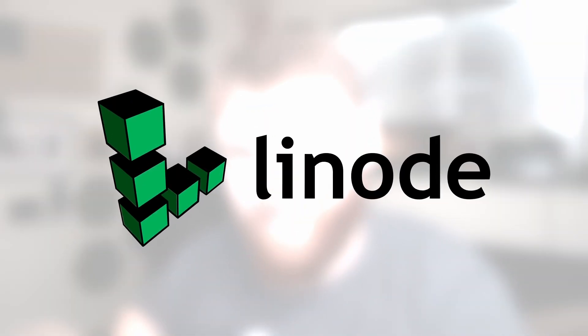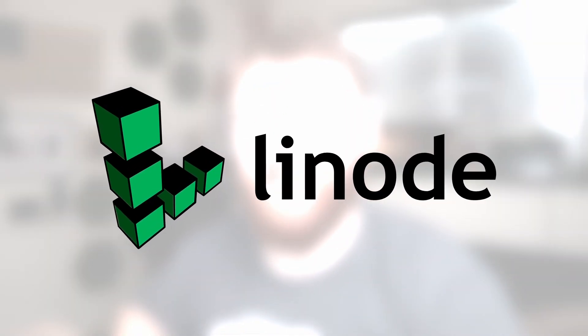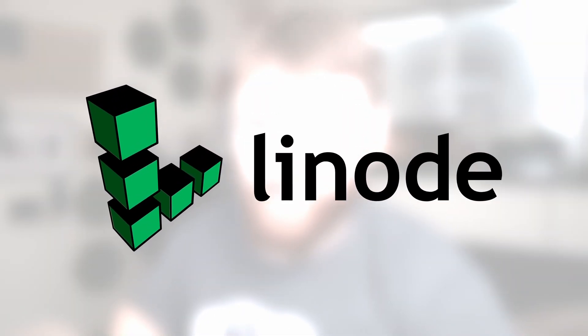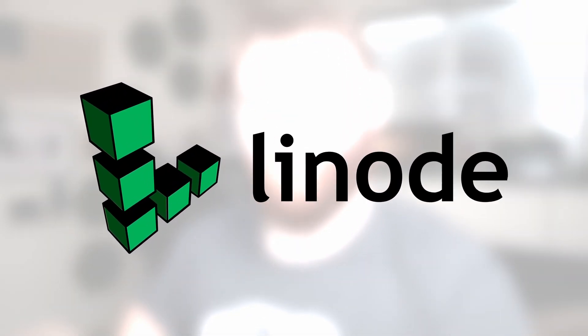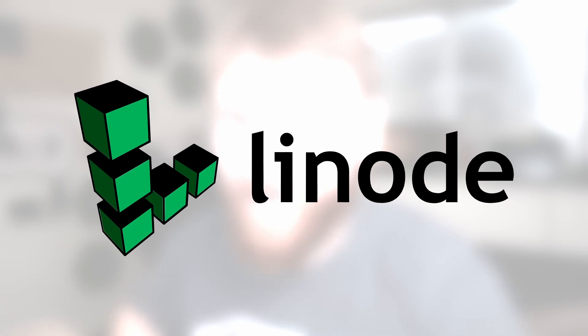This video is sponsored by Linode. Use the link in the description to get a $100 60-day credit.